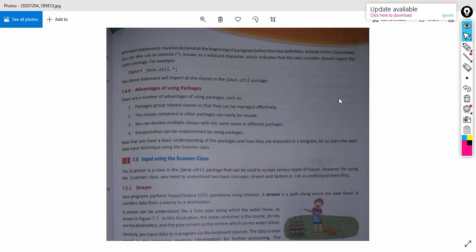Then by using packages, we can implement encapsulation — that is another advantage. Encapsulation means in packages we are holding different classes, such as in the utility package we can see Scanner class is there, then Date class is there. Similarly, in a single package we can have multiple classes. So that is known as encapsulation — by the help of packages, we can apply encapsulation. So these are the advantages of using packages.